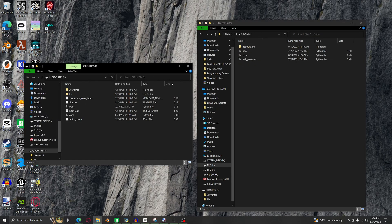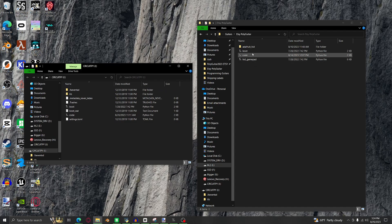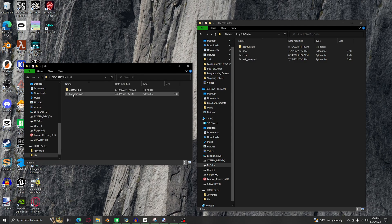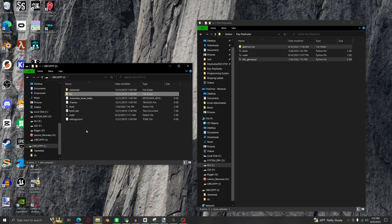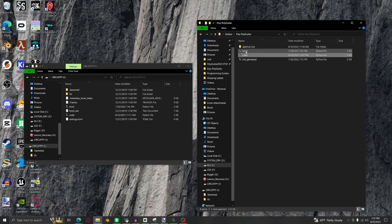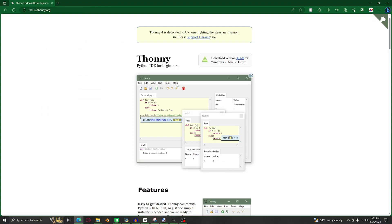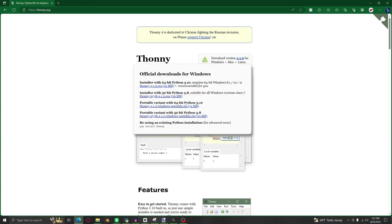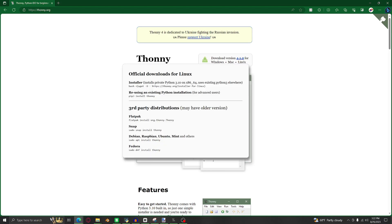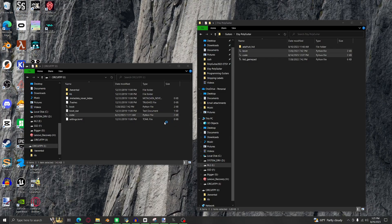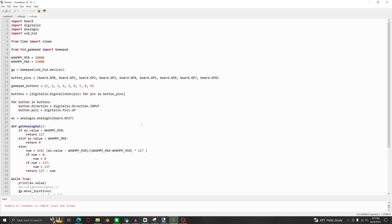Next you can download these four files from the link in the description, and then drag the Adafruit HID and the HID GamePad files into the lib folder on the Pi, and then put the boot and code files directly on the Pi. Next to edit the code, you're going to need Thonny, which can be found in the description once again. And if you open up the code file, this is what you'll see.